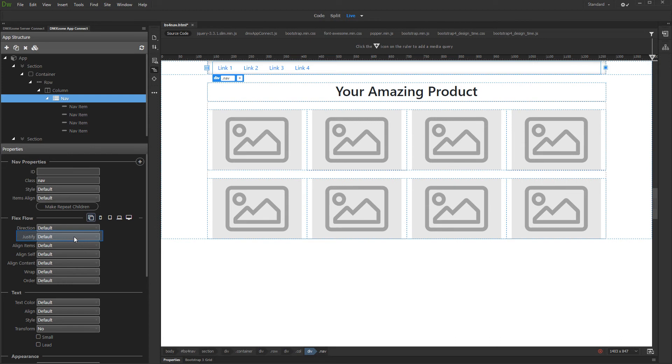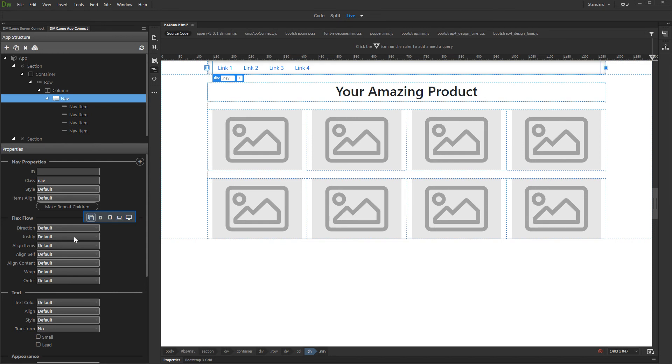Using the justify option under flex properties, you can change the align of your nav items. You can set this up differently for different device sizes or apply the same option for all devices. In this case we are doing this for all screen sizes.